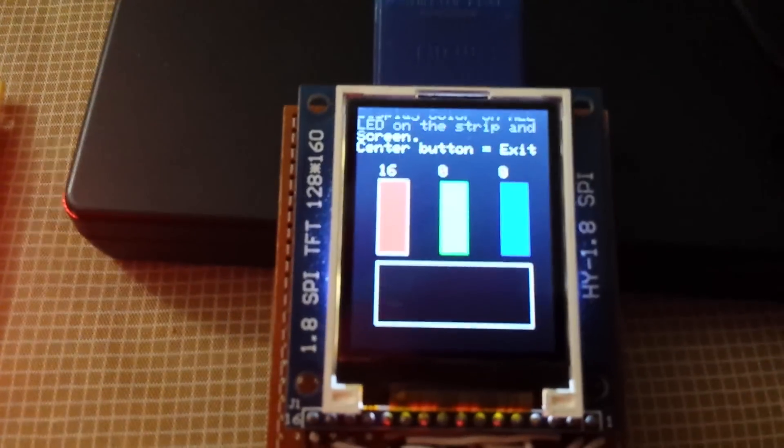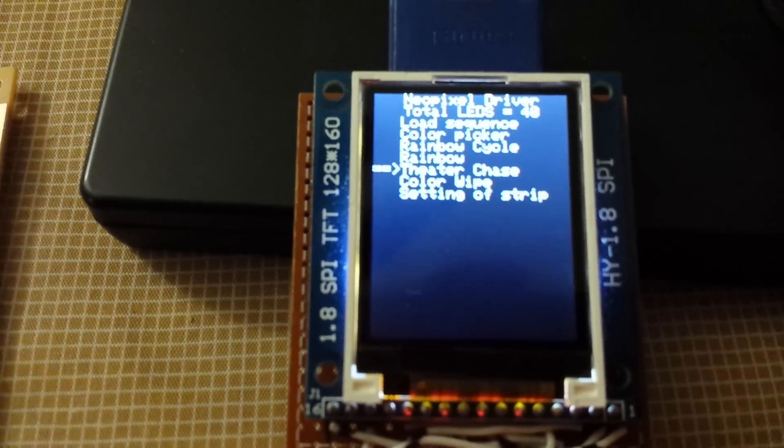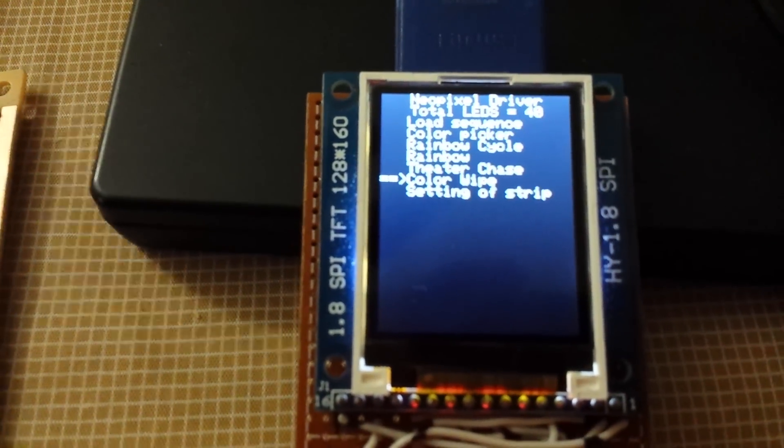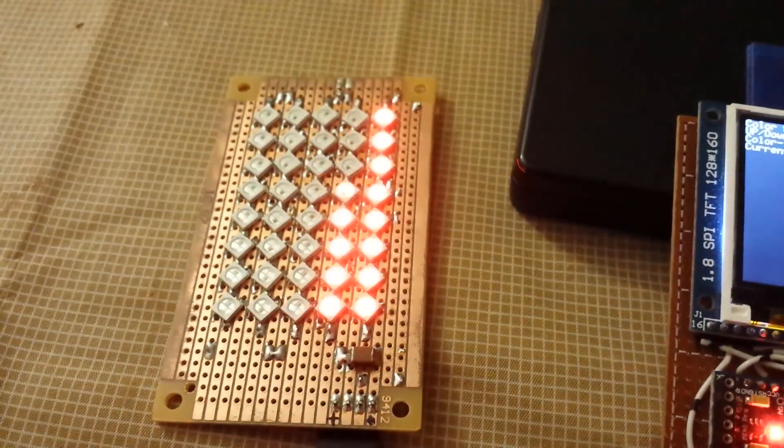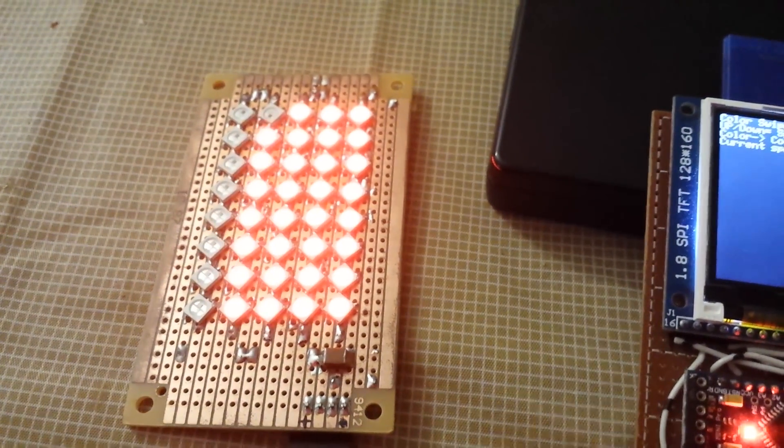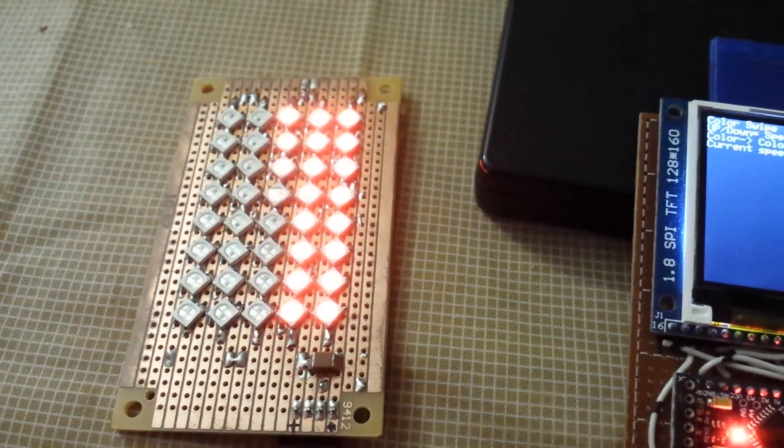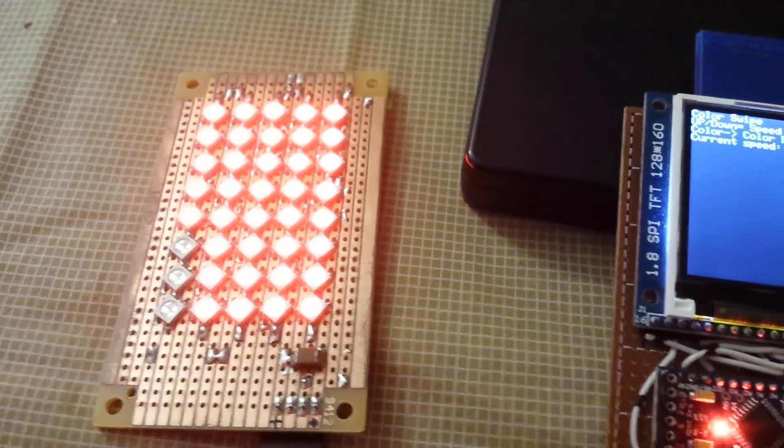Let's pick a red and then color wipe. And it'll just basically cycle through. And I can change the speed. I can make it go very fast.